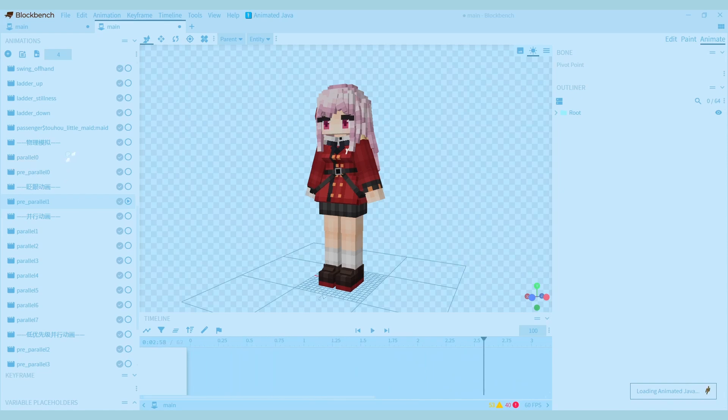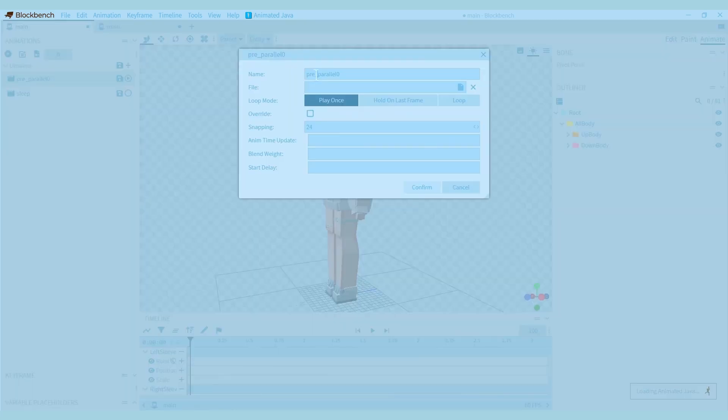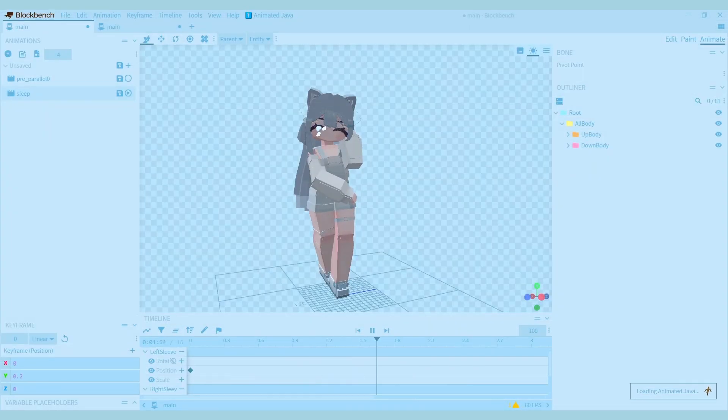There are also parallel animations, which are similar to the three parallel animations. The only difference is that the parallel animations overwrite other animations. So if you use a parallel animation for your blinking animation, your model will also be blinking in the sneaking animation, even if its eyes are closed down.